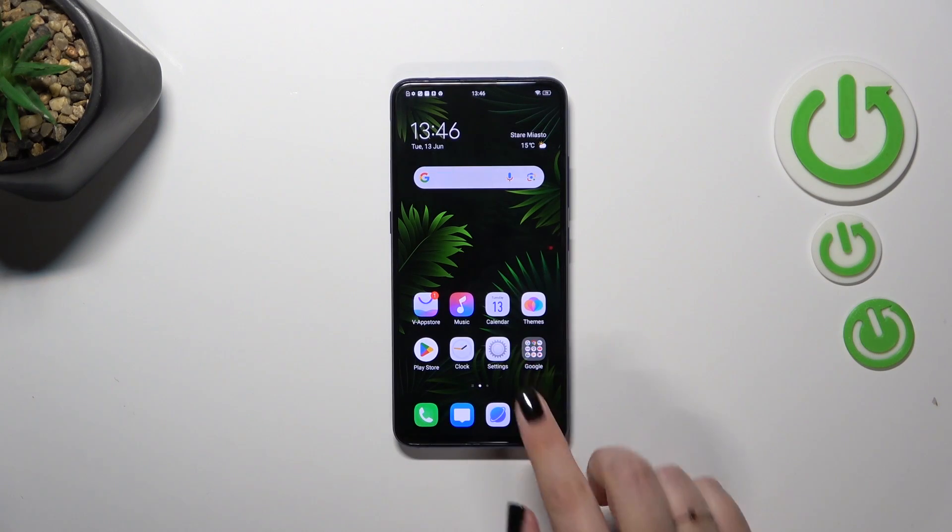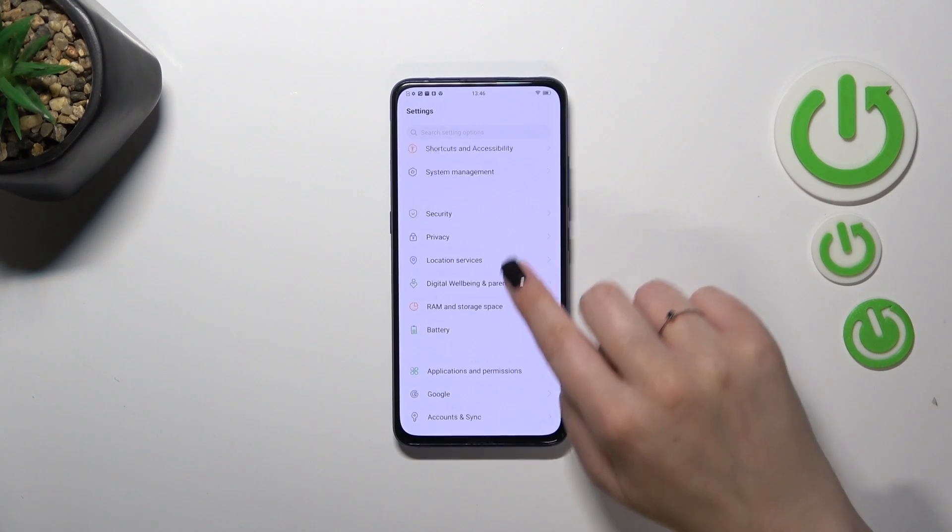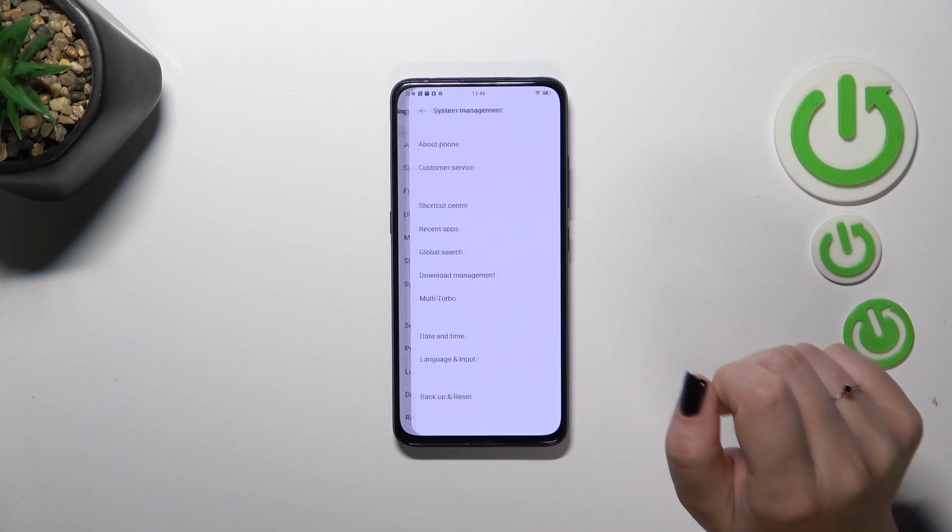So first of all we have to enter the settings and then let's scroll in order to find system management.